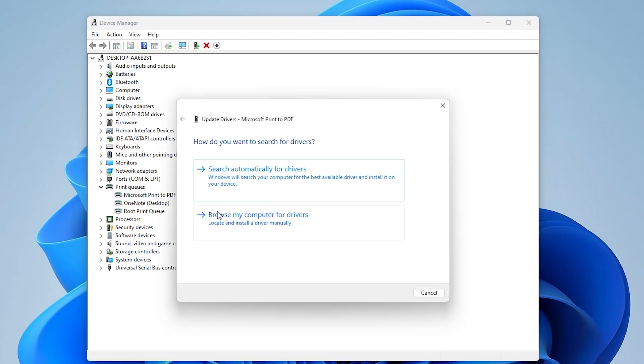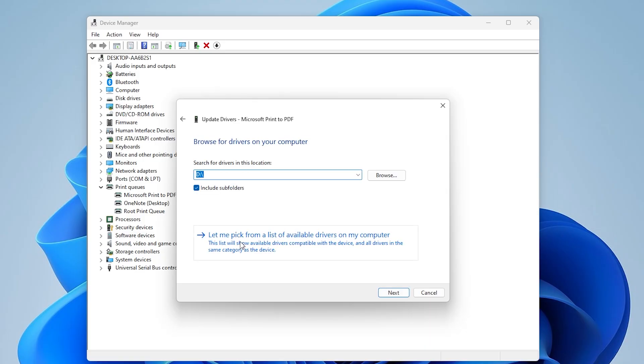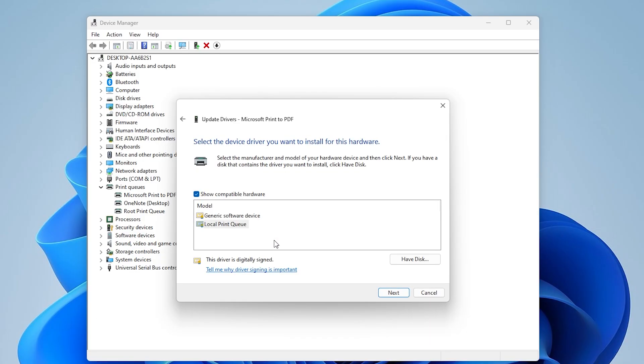In the Update Driver window, select Browse My Computer for Drivers. Then select Let Me Pick from a List of Available Drivers on My Computer.